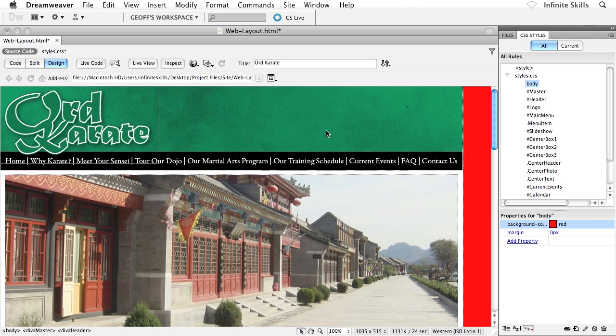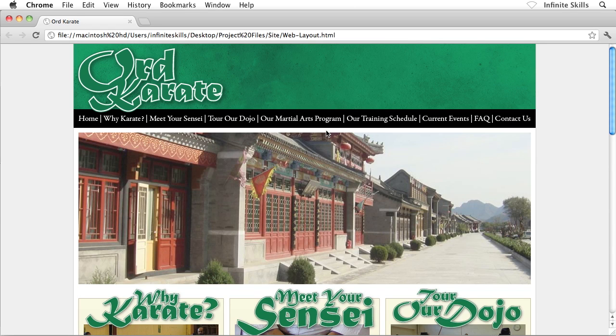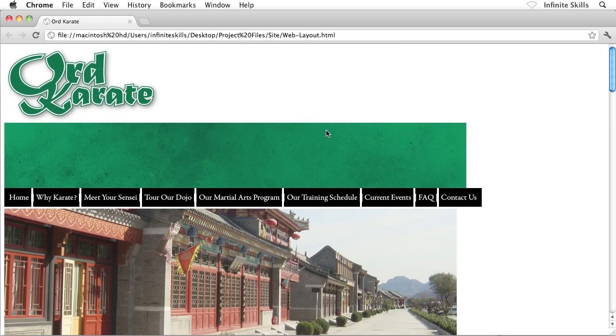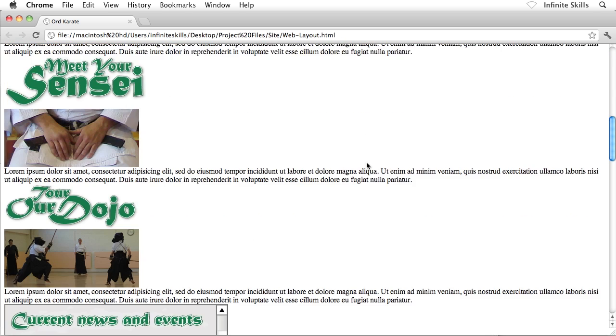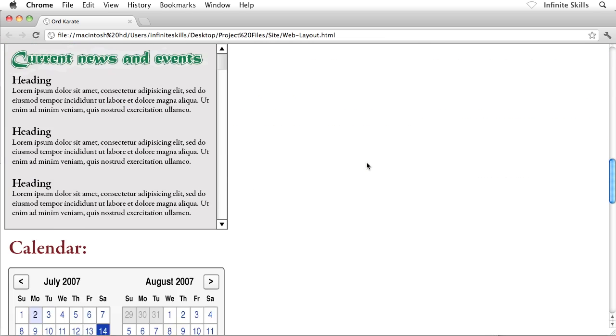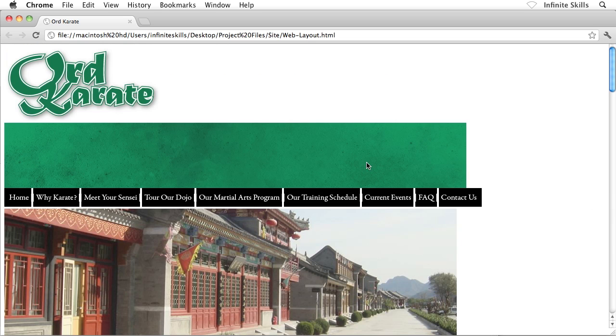I can see that change inside Dreamweaver. So now what I'm going to do is I'm going to save my file, control or command S. I'll flip back over to my browser and refresh, and whoa, I just lost all my formatting. Now everything's broken again. We worked so hard on everything, and now everything's broken. What happened?